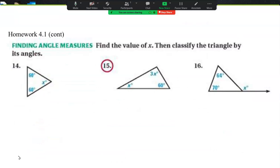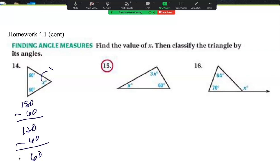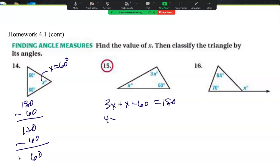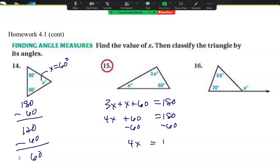Find angle measurements. If you know you have 180 degrees and take 60 away, that's 120, and take another 60 away, that's 60. So x has to be 60 degrees. For the next one: 3x plus x plus 60 equals 180. Combine like terms — 4x plus 60 equals 180. Subtract 60: 4x equals 120. Divide by 4: x equals 30.